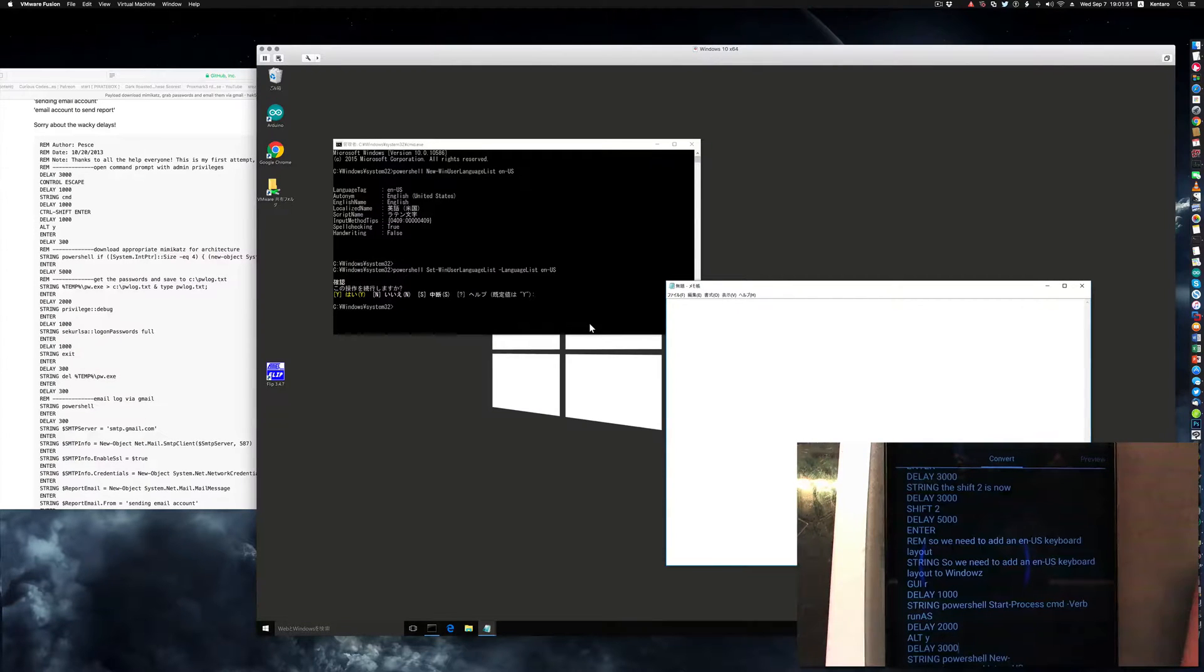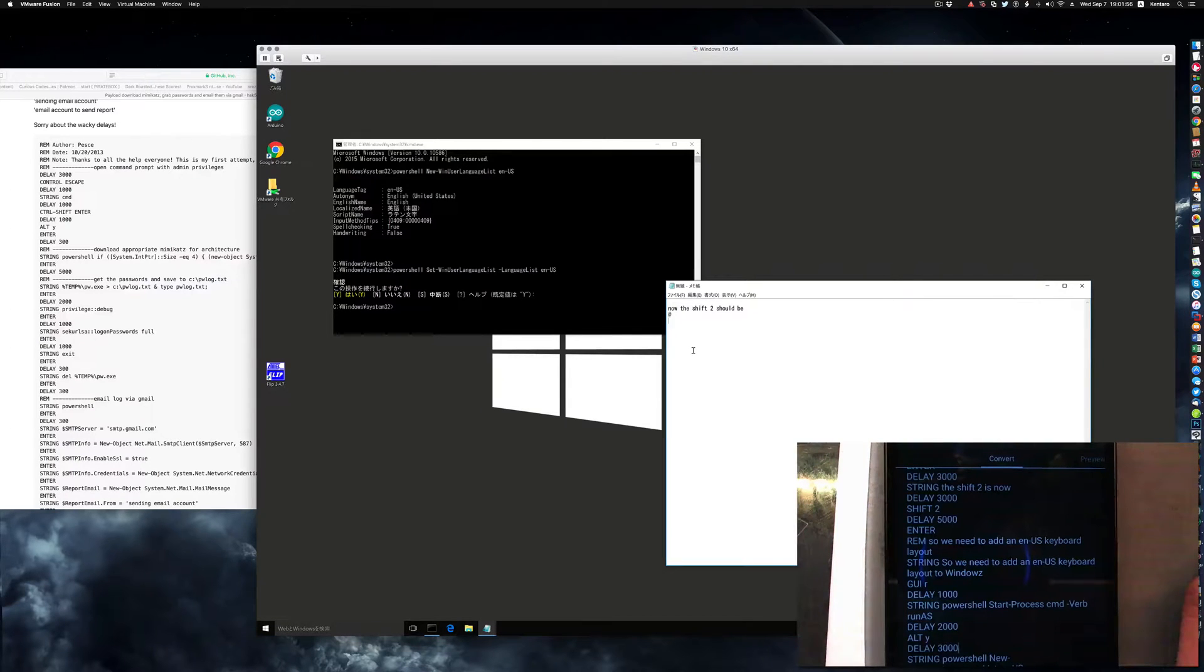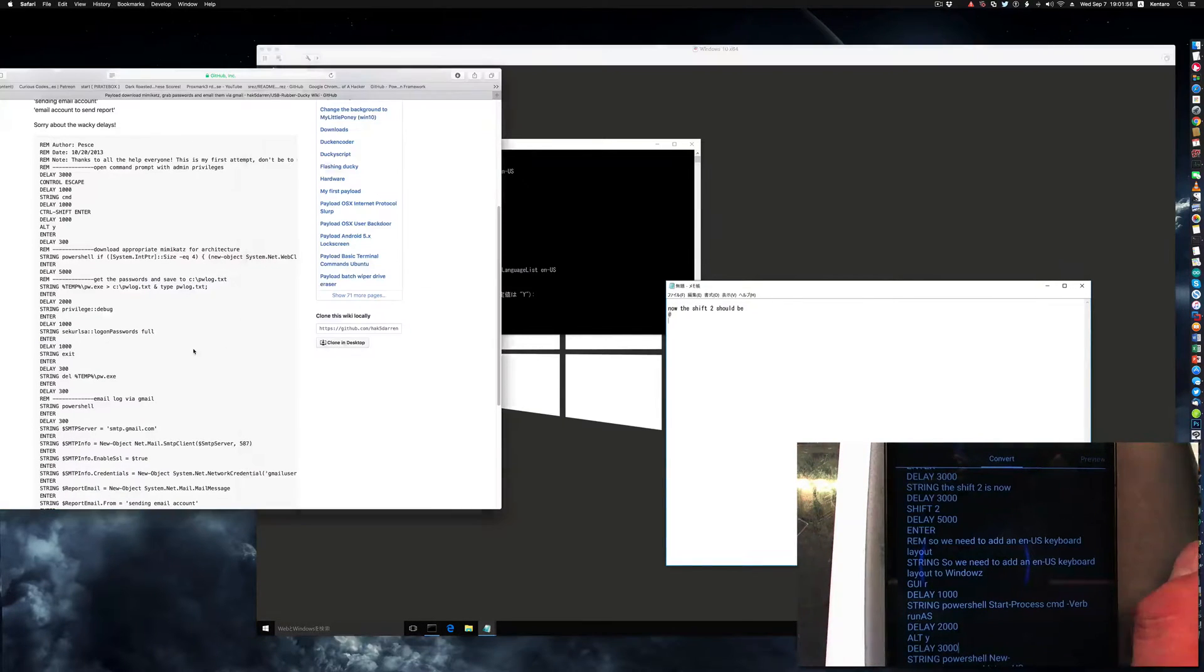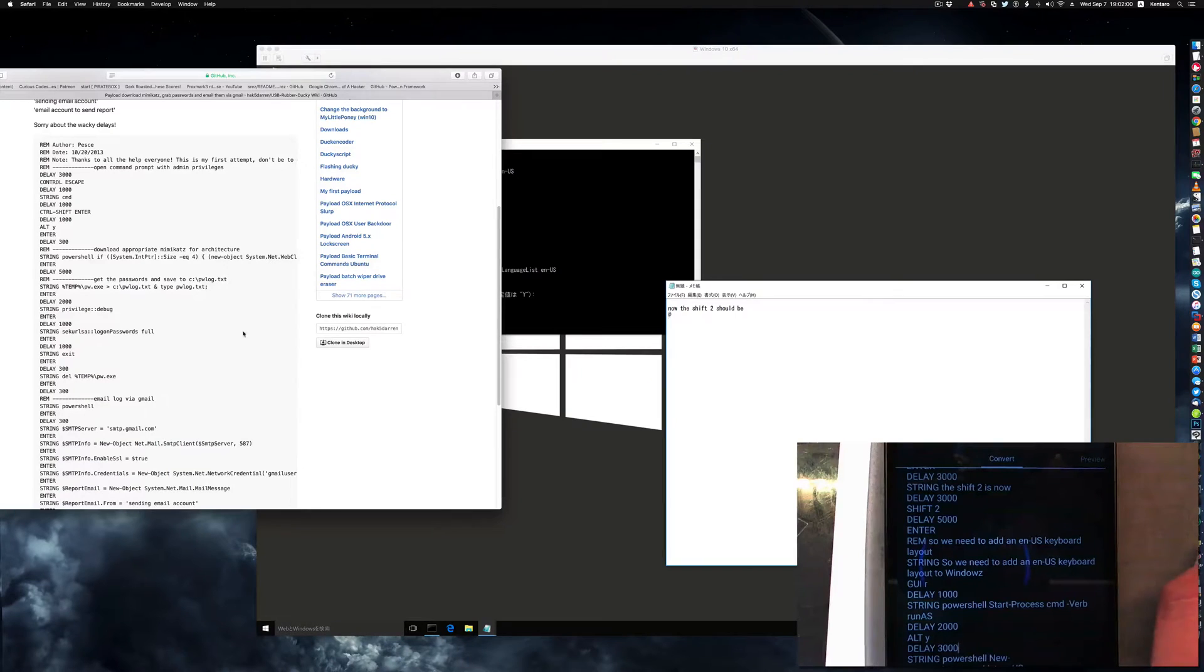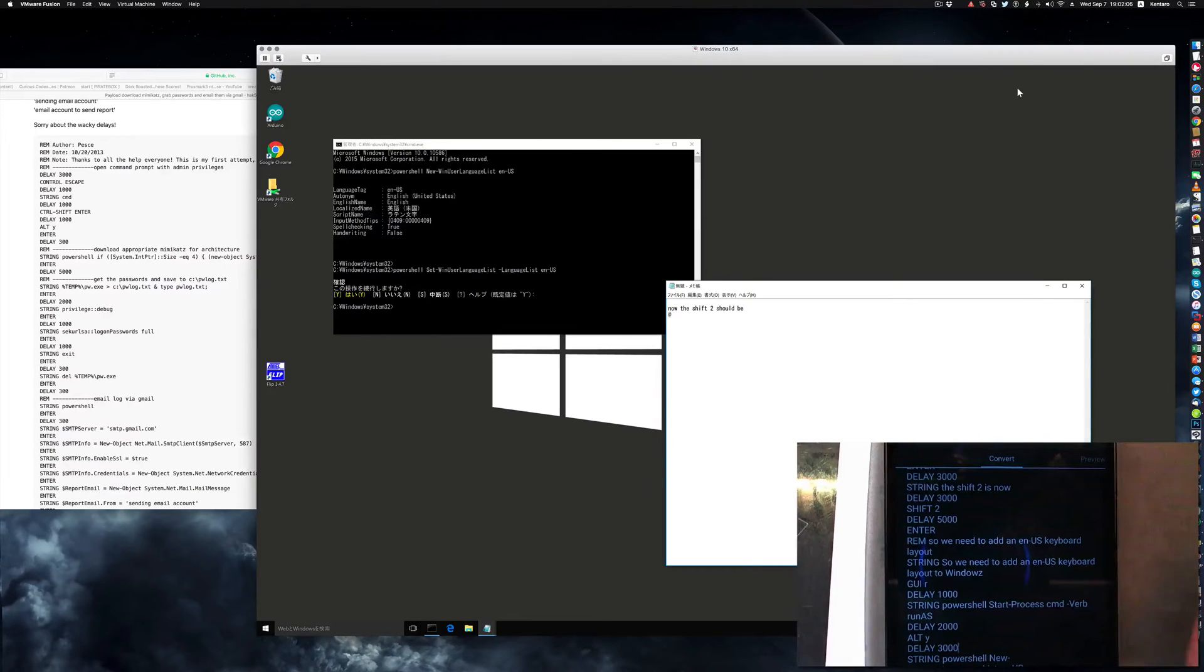So all you got to do is hit enter, and now the shift+2 is an at mark. So now the environment is set up for the rubber ducky to pass on the commands as it was written in the script. That's it. Now ducky can talk to non-English environments.